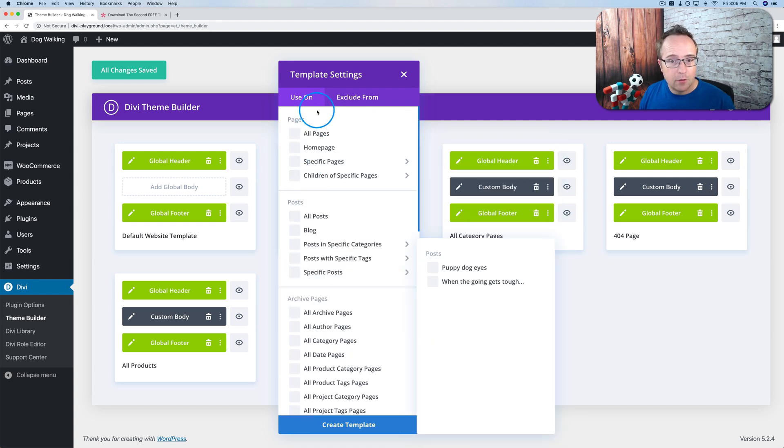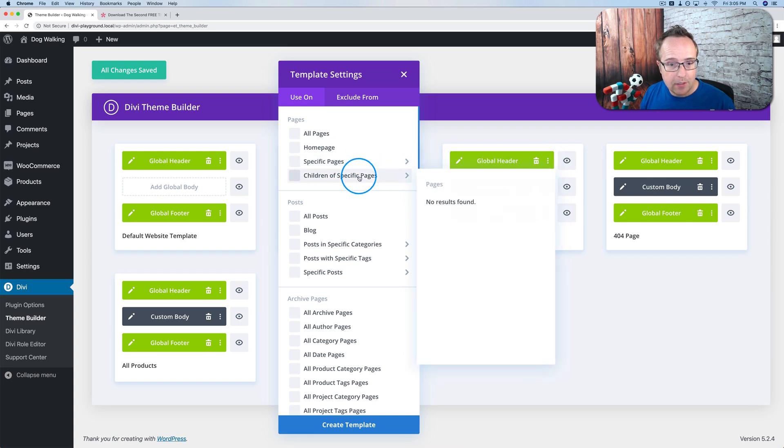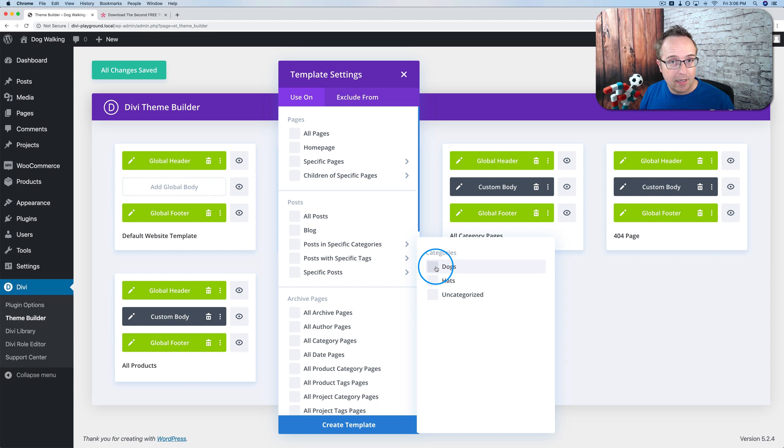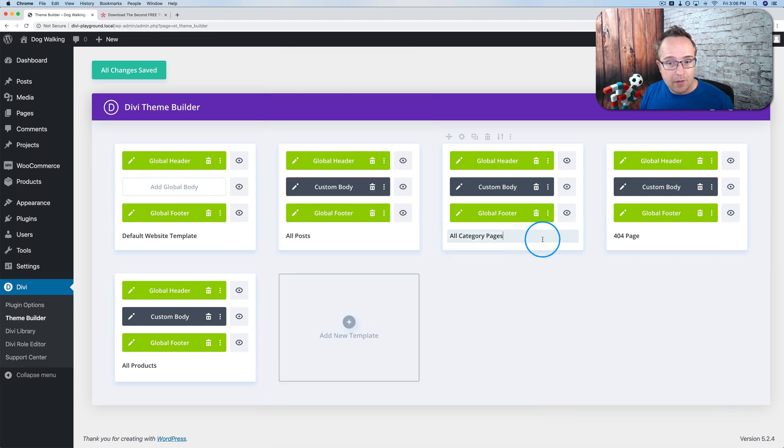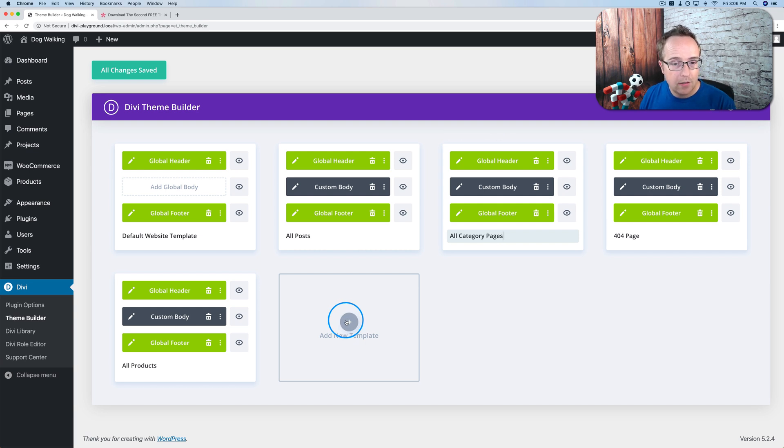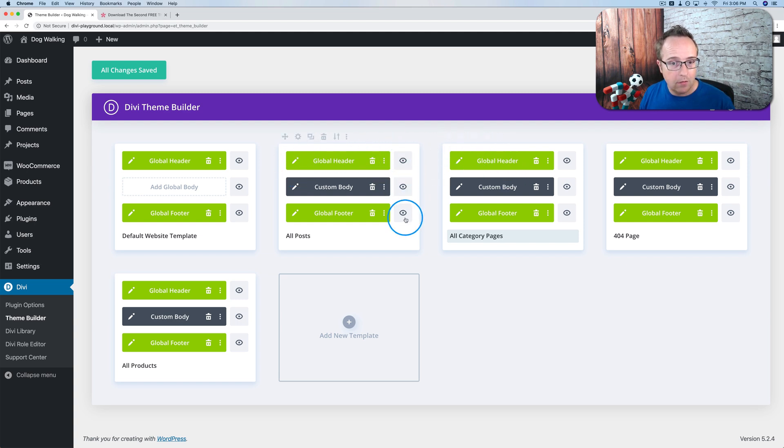There's flyout menus as well. You can apply different templates to specific categories. Right now we have global headers on all of them, but we can create custom. I'll show you that in just a minute.